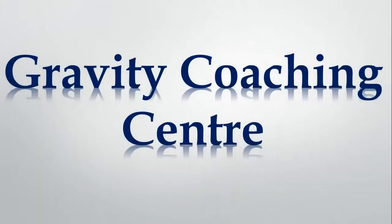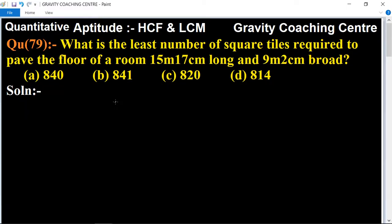Welcome to our channel Gravity Coaching Center. Quantitative aptitude, chapter HCF and LCM, question number 79: What is the least number of square tiles required to pave the floor of a room 15 meter 17 centimeter long and 9 meter 2 centimeter broad?